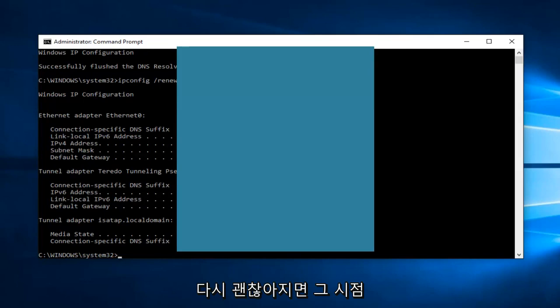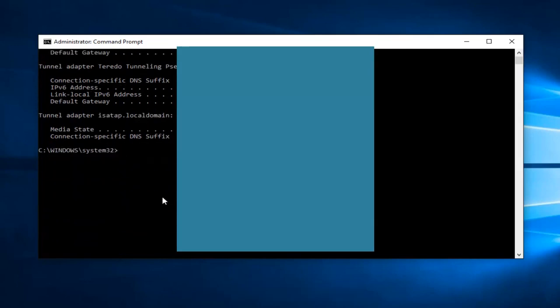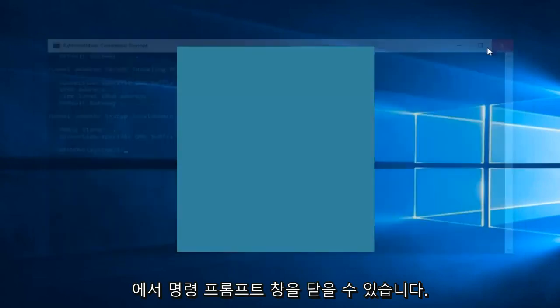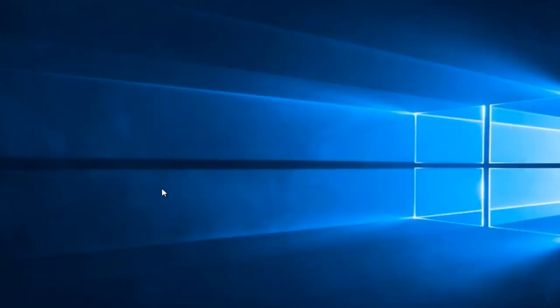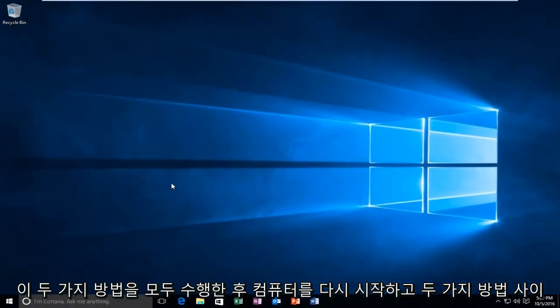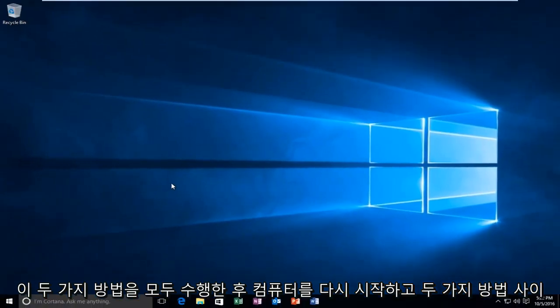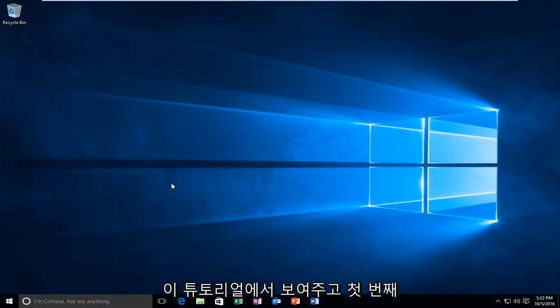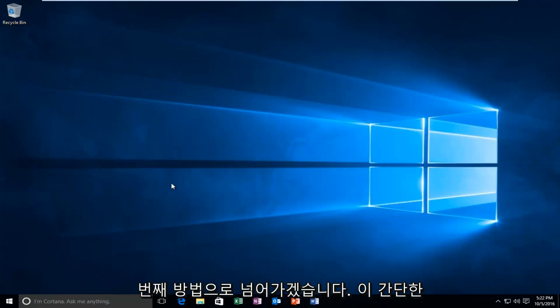All right. And then at that point, you should be good to go. You can close out of the Command Prompt window. I'd recommend restarting your computer after both of these methods, and try to get back on the browser in between both of the methods I showed in this tutorial. If the first method doesn't work, move on to the second one.